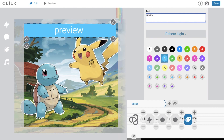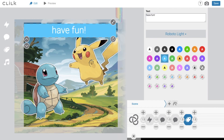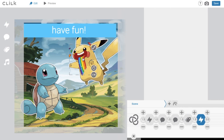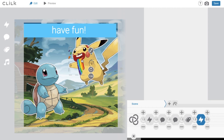If you put zero on the timer of some motion, the motion will happen immediately. For example, I put a funny face on Pikachu and it will appear right away.